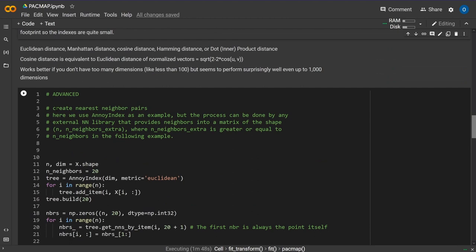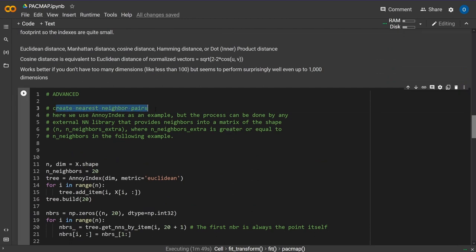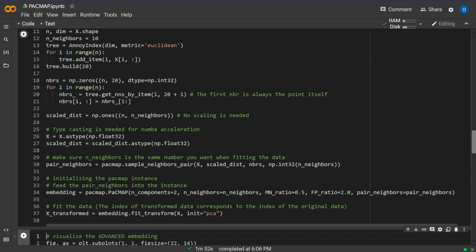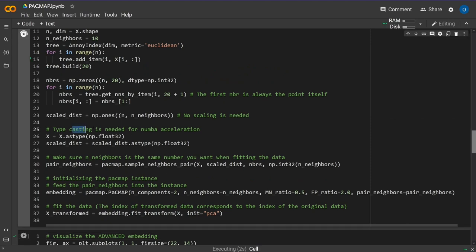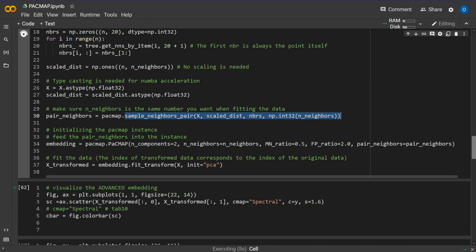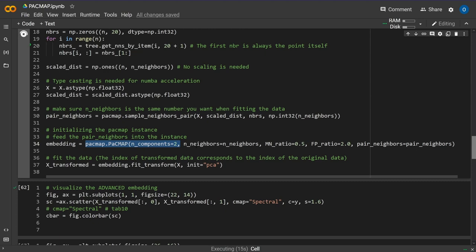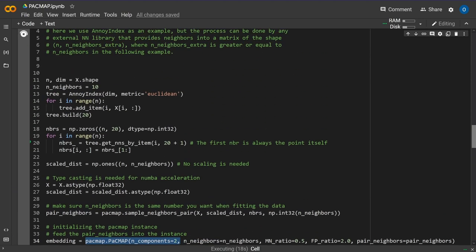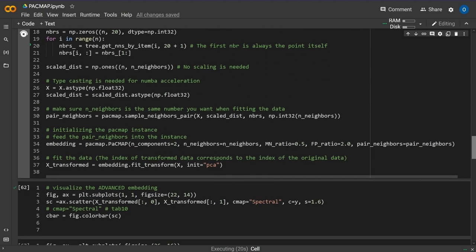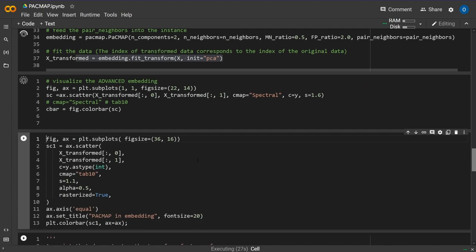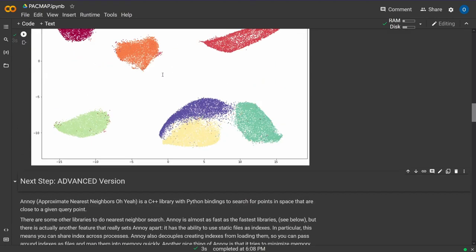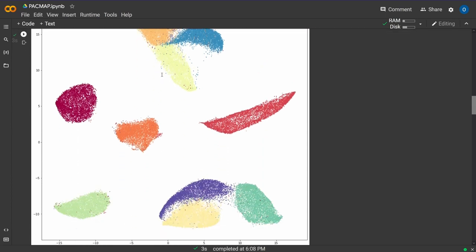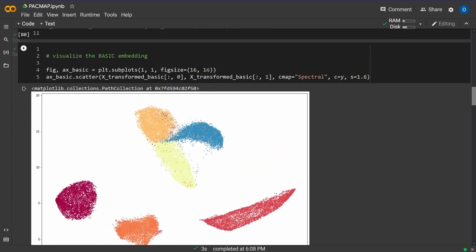Now we do the nearest neighbor algorithm. I'll set the number of neighbors to 10 so it doesn't take too much time. We sample the neighbor pairs, then run PacMAP with the embedding projection in 2 dimensions and 10 neighbors, and train the system.